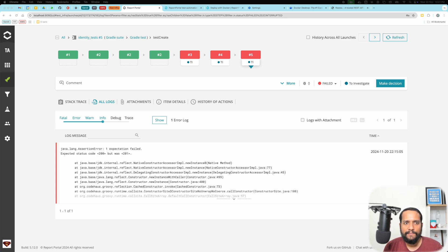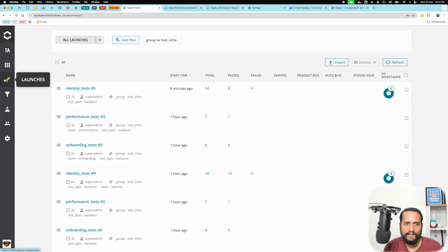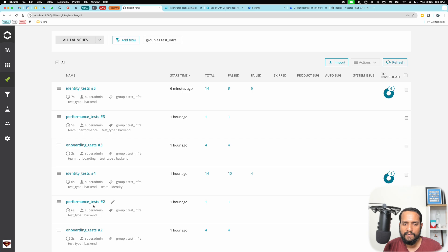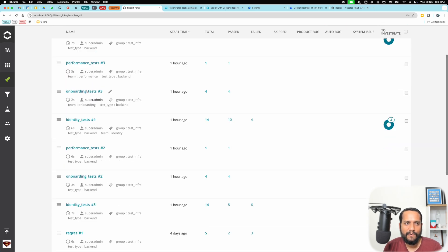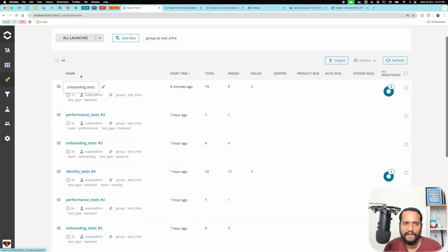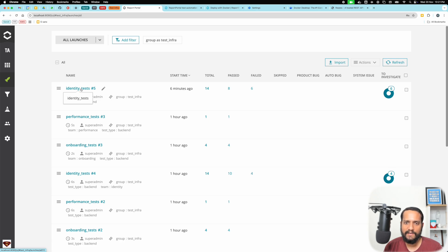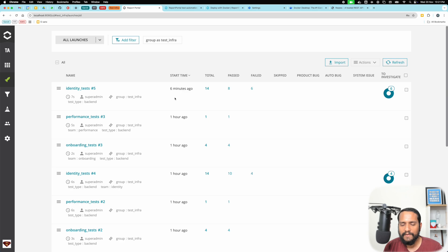So with Report Portal, one of the beautiful features is you can see all your past test suite runs in a very interactive dashboard. If you come to launches, you can see there are a bunch of different launches here. What you'll notice is for a given launch, which you can think of as a test suite, every new run will have a new number appended to it.